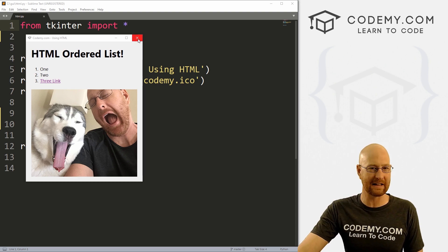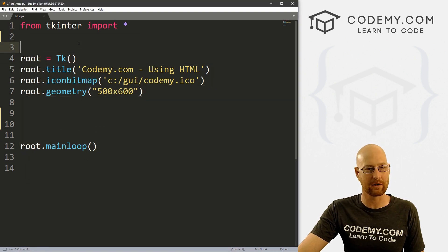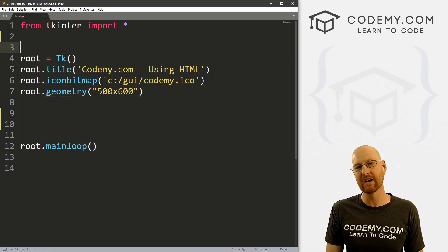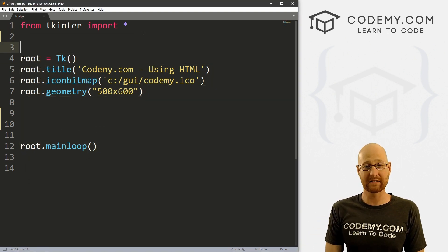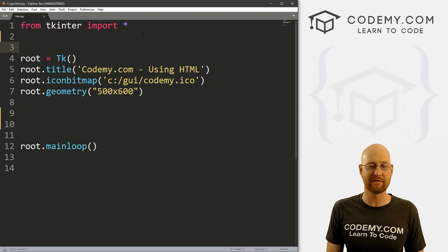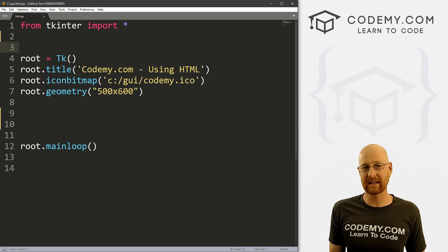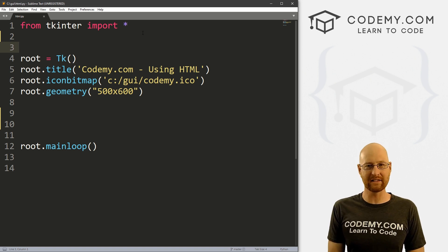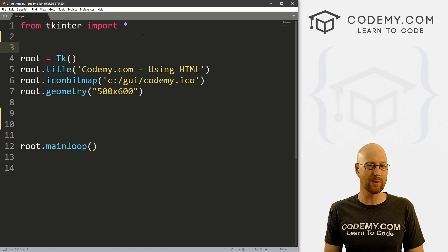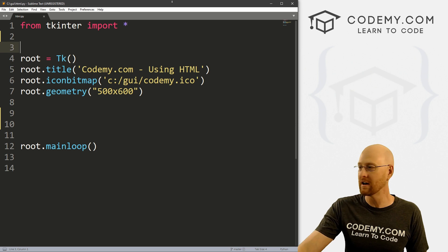We're going to get into all of that in this video. I've got a file called html.py — it's our basic Tkinter starter code that we always use with the Sublime Text editor and the Git Bash terminal. You can also find the code for this video and all my videos in the comment section below, as well as a link to the Tkinter playlist that has almost 200 other Tkinter videos.